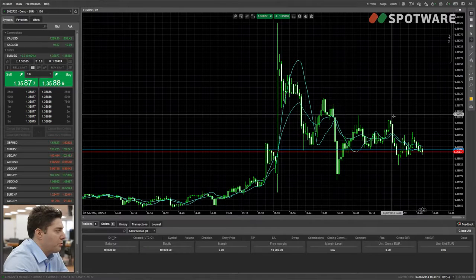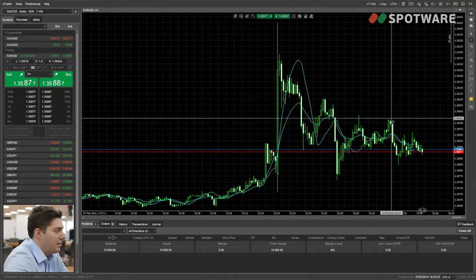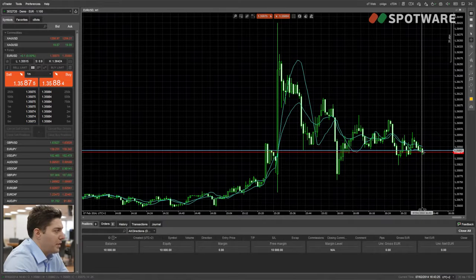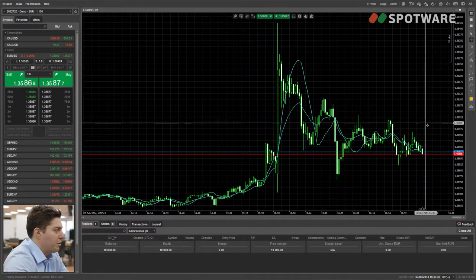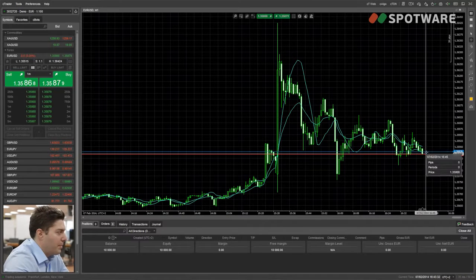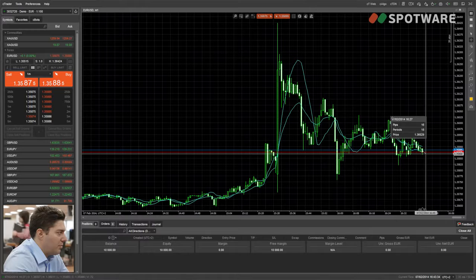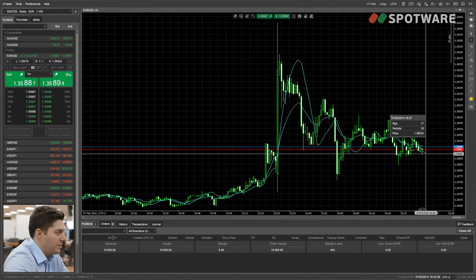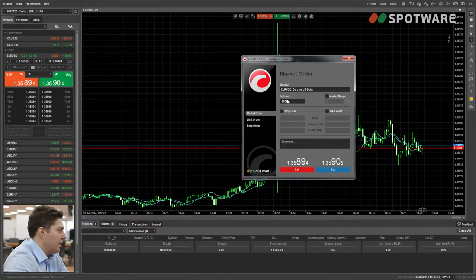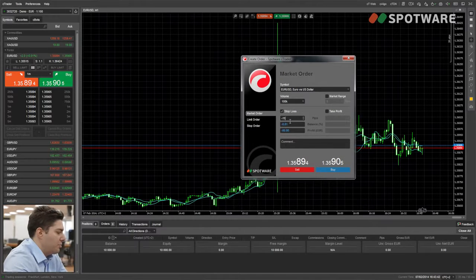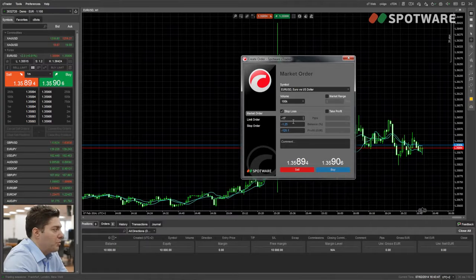We want to place our stop loss at about 136.038 because it's higher than the previous swing, so we assume the trend will continue downwards — it might go high, but not higher than the previous swing. I'm going to measure the amount of pips I want to risk, which is 17 pips. I'll open the order screen and place minus 17 as the stop loss.